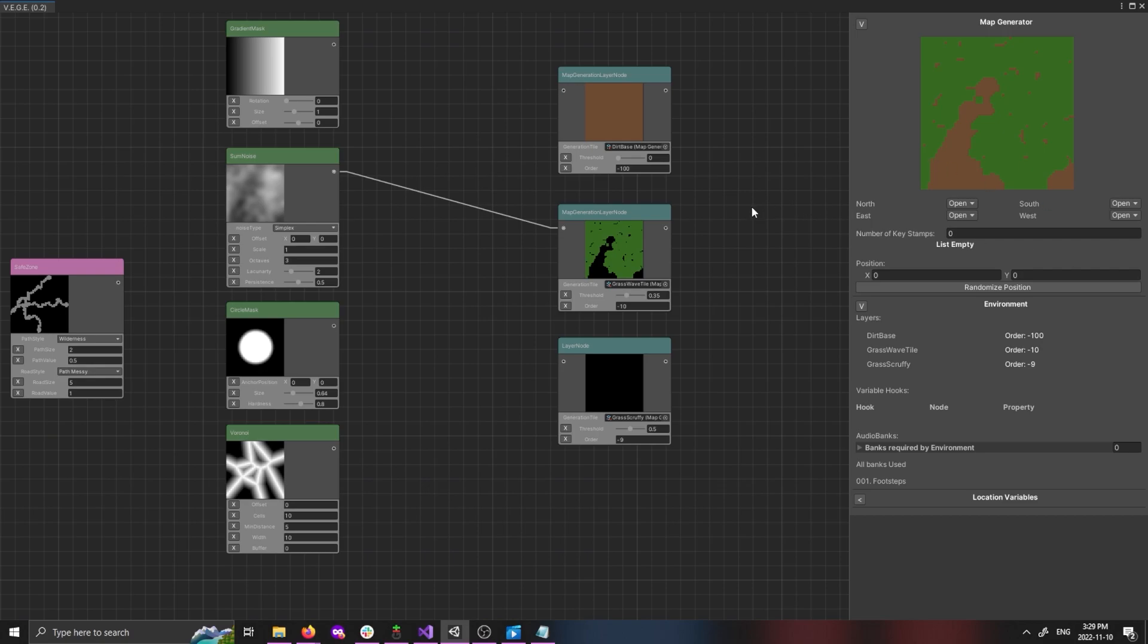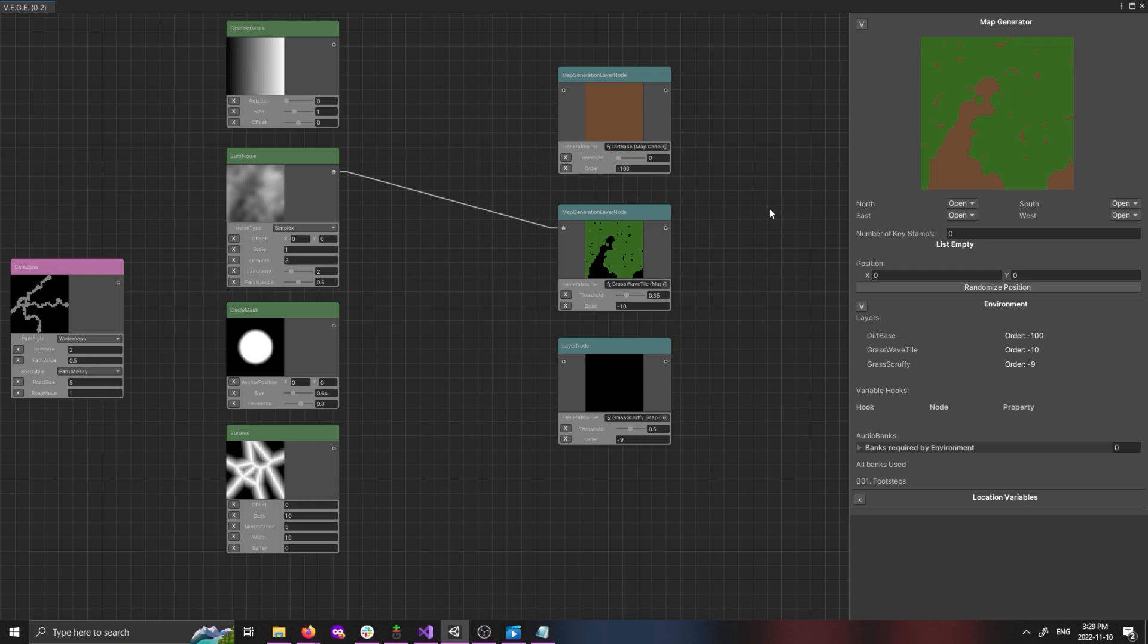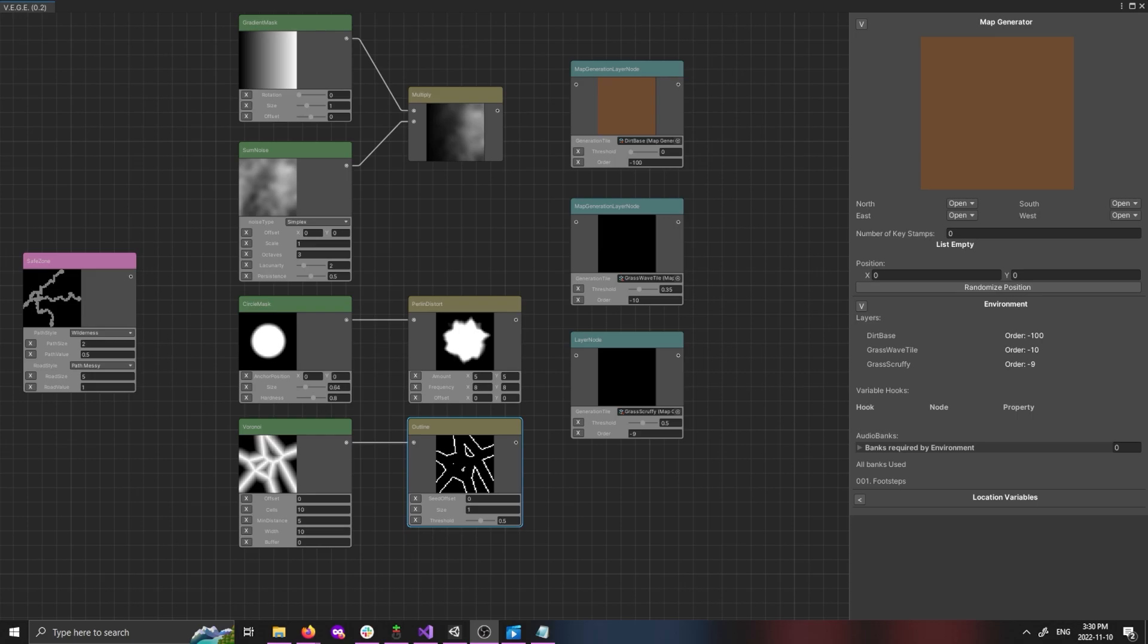To get those, sometimes we need to pass the generation nodes through modifier nodes. Modifier nodes take input from other nodes and change it around a little bit, so we can get really cool effects, like this Perlin Distort, or the outline.